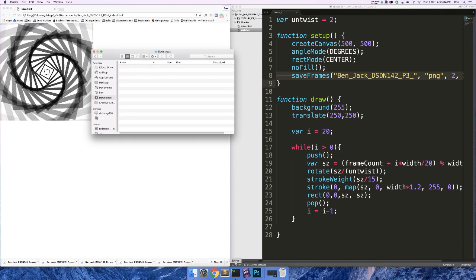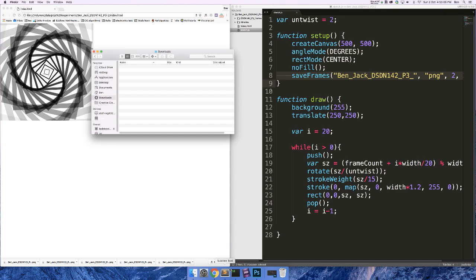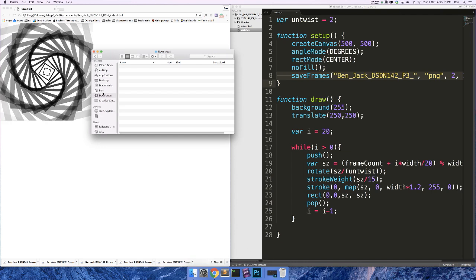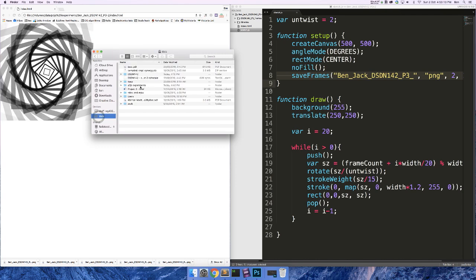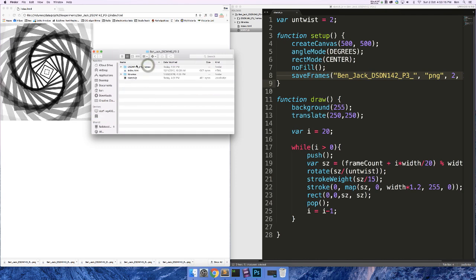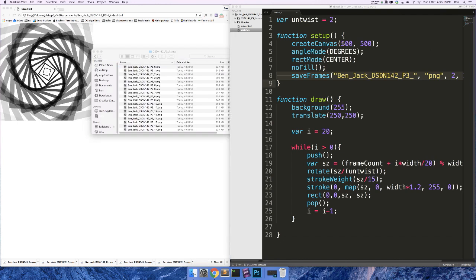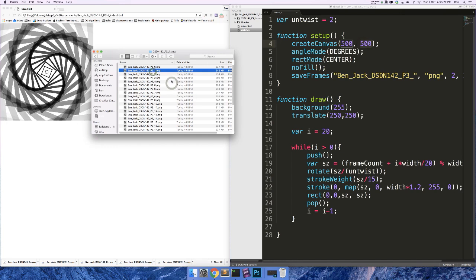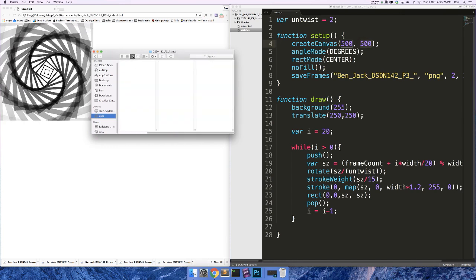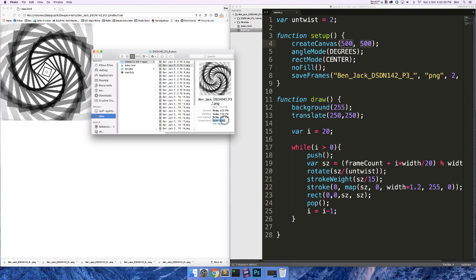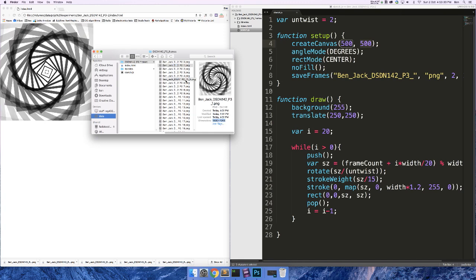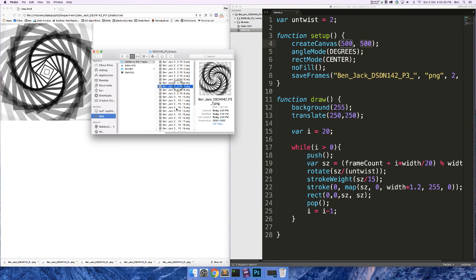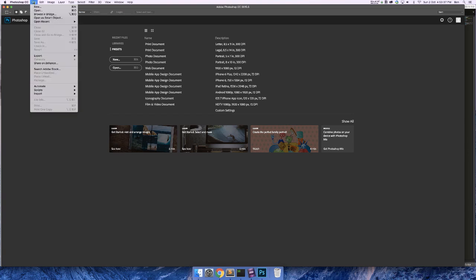Now we need to open our files in Photoshop. Actually, before we do that, I just want to make a quick comment. Another way that the saveFrames function is bizarre is that our canvas is 500 by 500, right? But actually, saveFrames always doubles the resolution of the canvas for some unknown reason. So these images are all 1,000 by 1,000. And we'll fix that in Photoshop shortly.